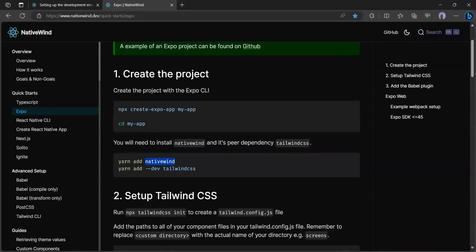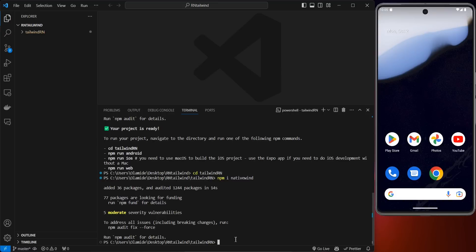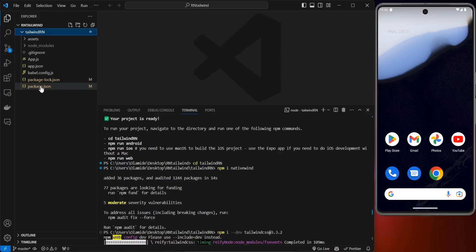Head back to your browser. The next thing you have to install — copy this command and add it into your code editor. We don't want to install the latest Tailwind CSS because it doesn't work well with the latest Expo. So all we have to do is install a specific stable version: tailwindcss@3.3.2. Just paste that and click Enter.